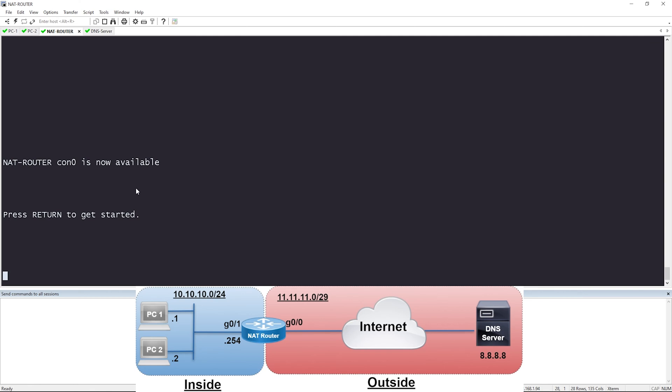The first thing you want to do when it comes to NAT is you need to define the inside and the outside interface. If we look at the diagram, the interface on the right, gig zero slash zero, is connected to the area in red — that is our outside global internet, so that's going to be our outside interface. The interface on the left, gig zero slash one, connects to the inside private internal network. That's going to be our inside interface.